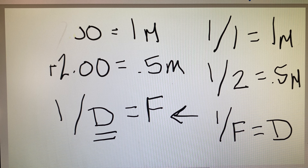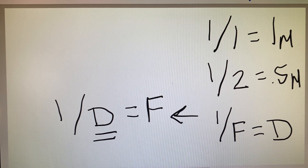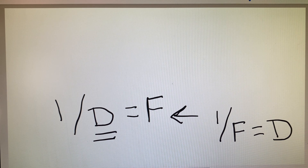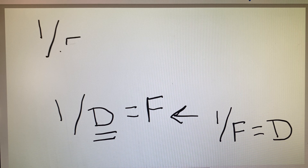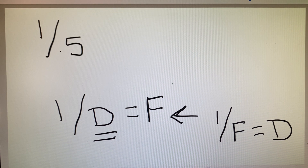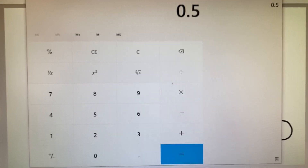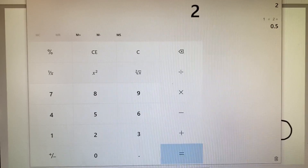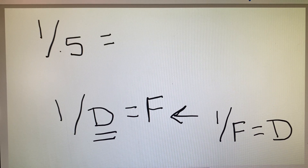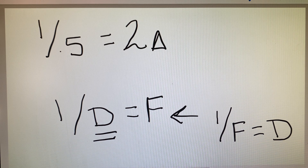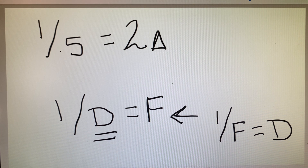Let's apply that equation. If the focal length of a lens is 0.5 meters, we grab our calculator: 1 divided by 0.5 equals 2. So a focal length of half a meter is equivalent to a two diopter lens. We can apply this in lots of different ways.